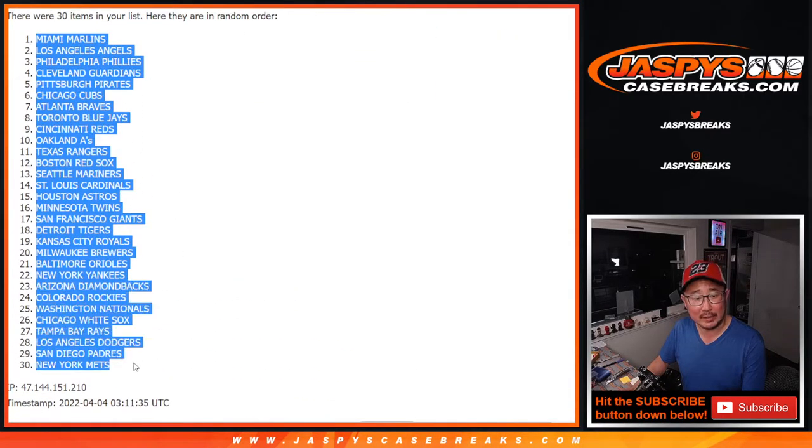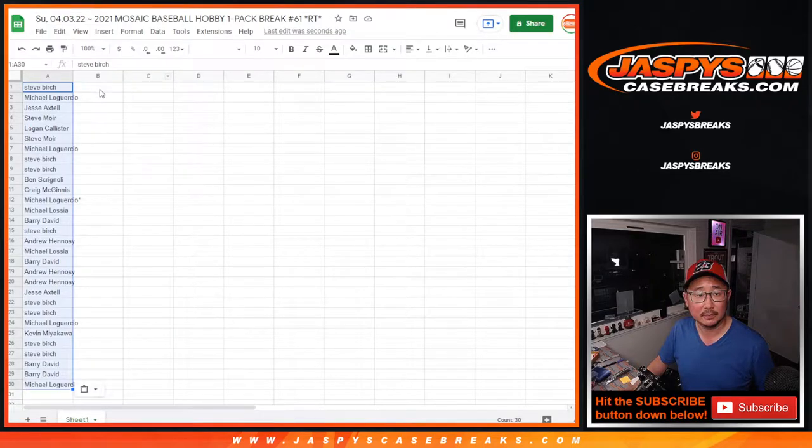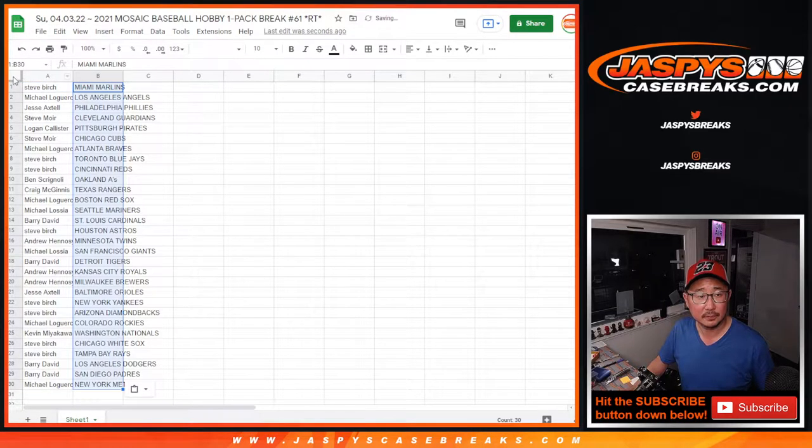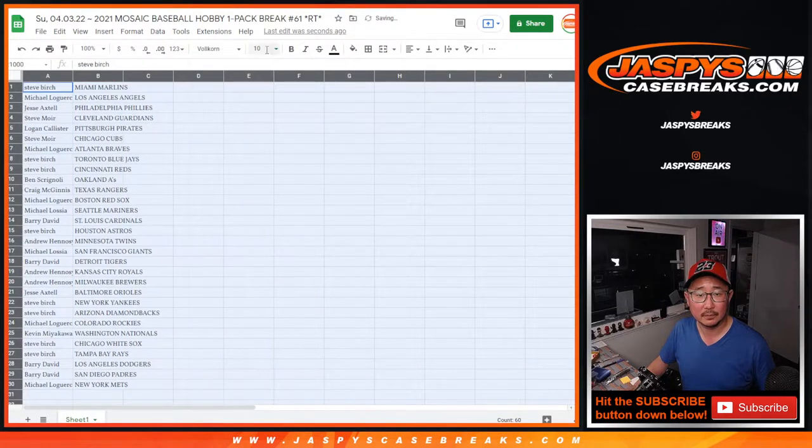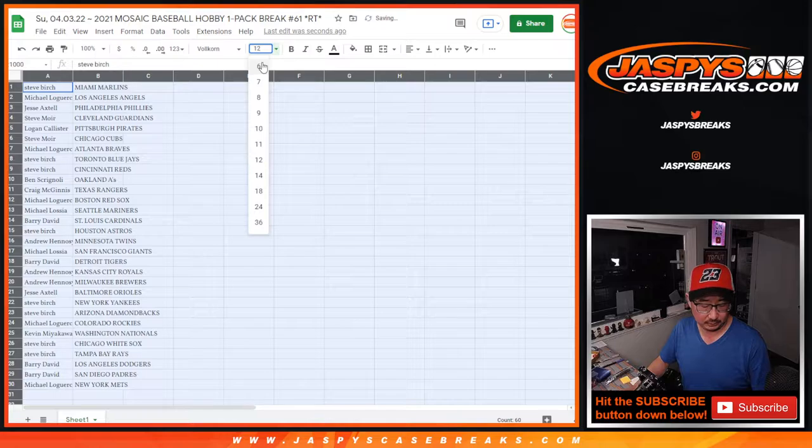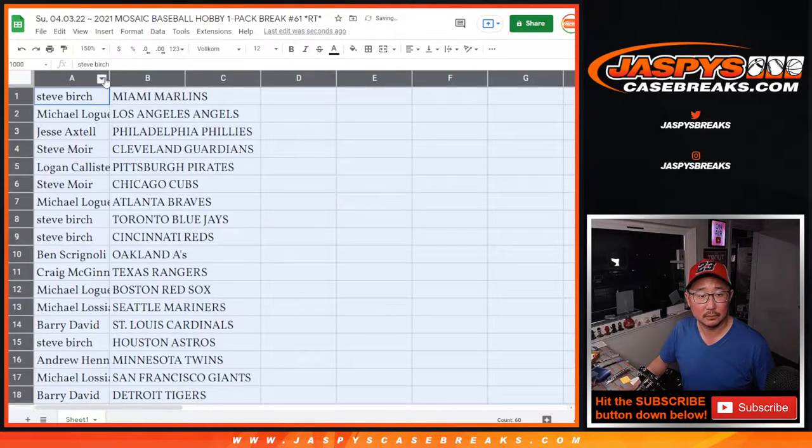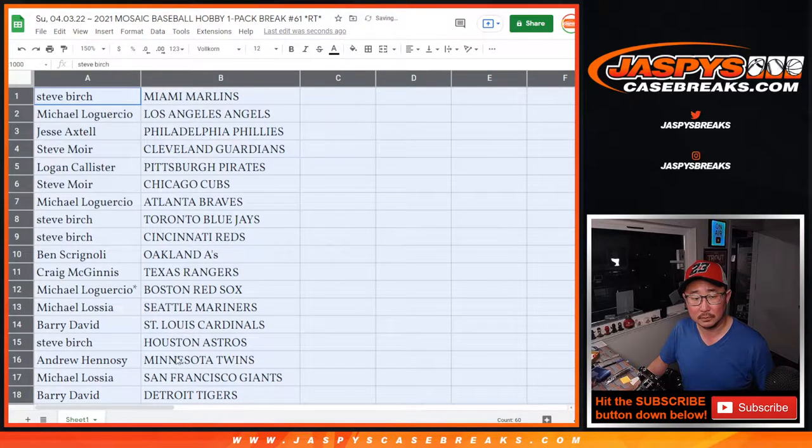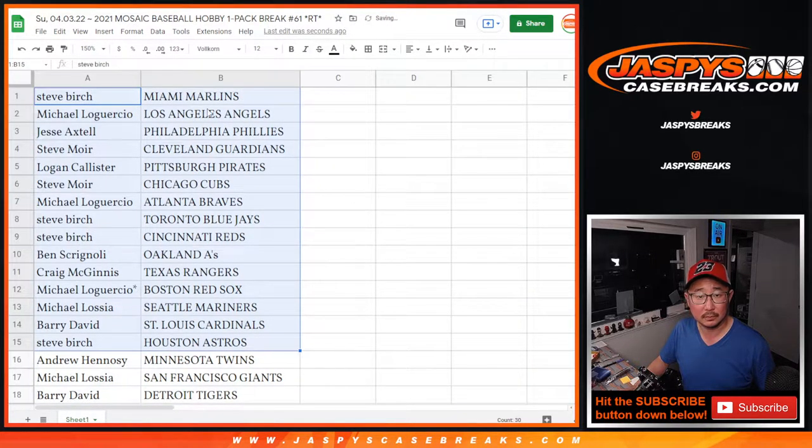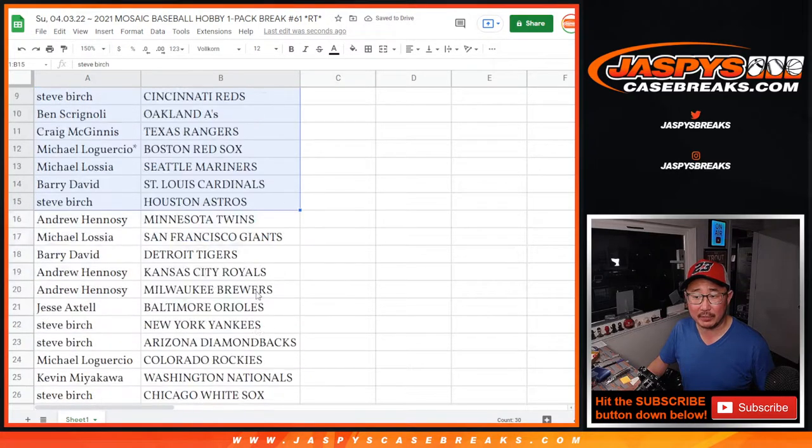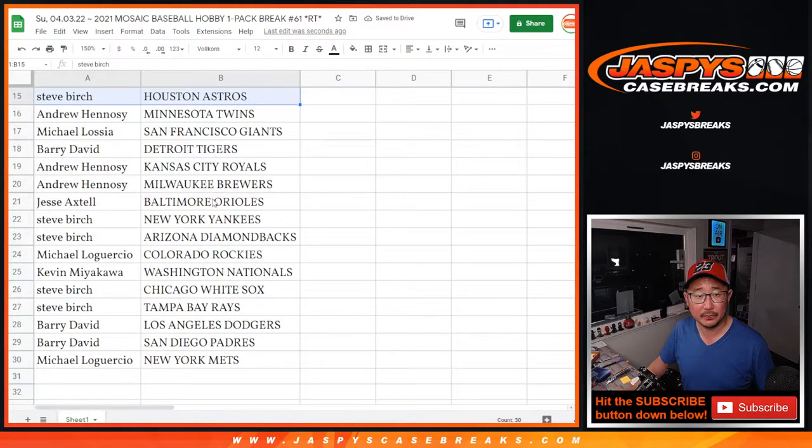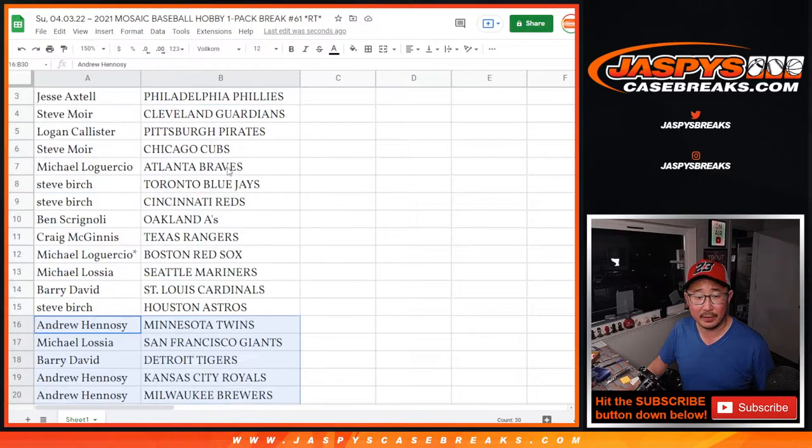Got the Marlins down to the Mets. All right, there's the first half of the list right there. And there's the second half right there.